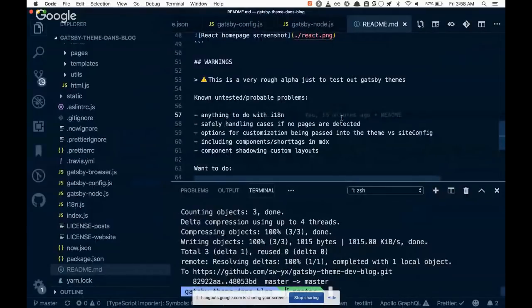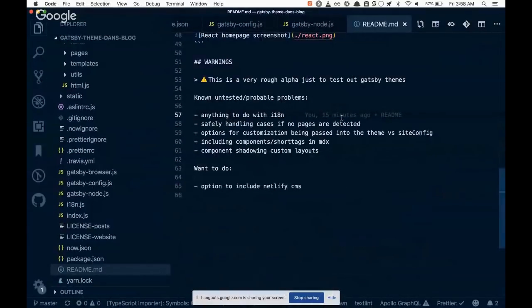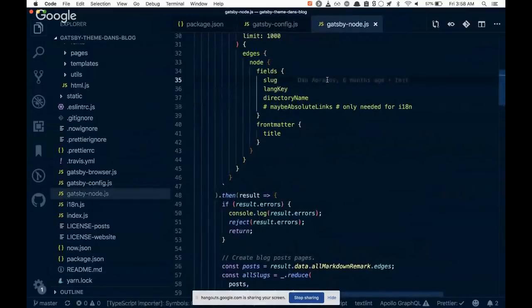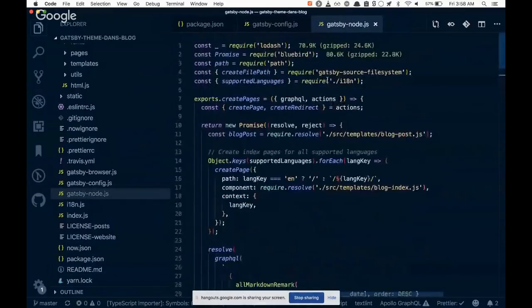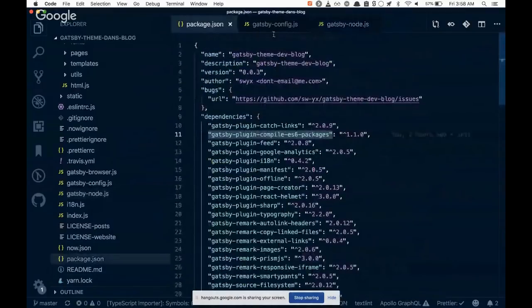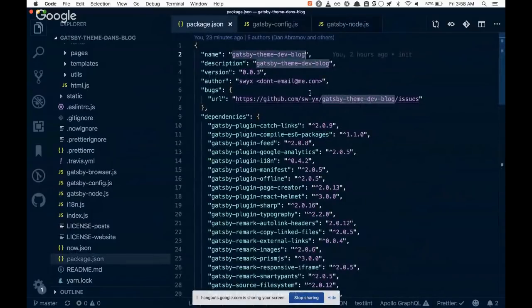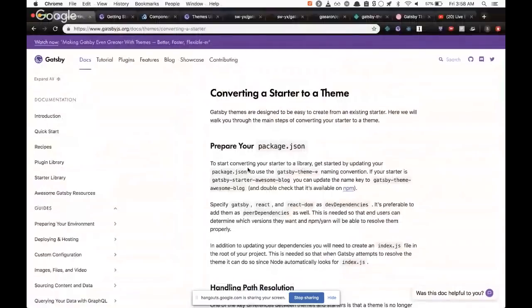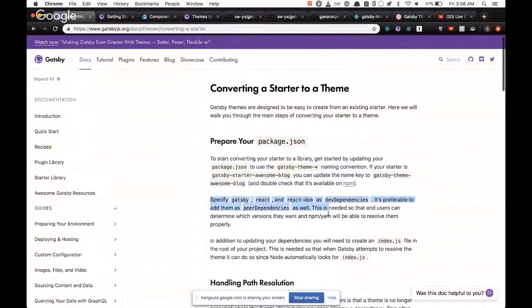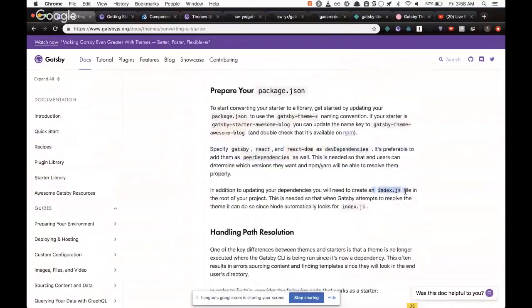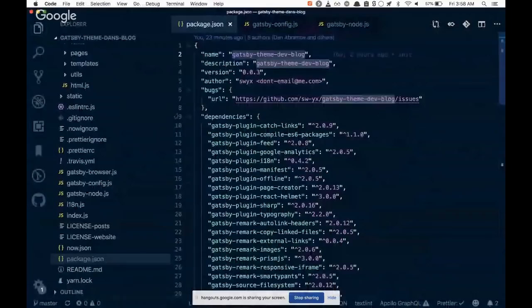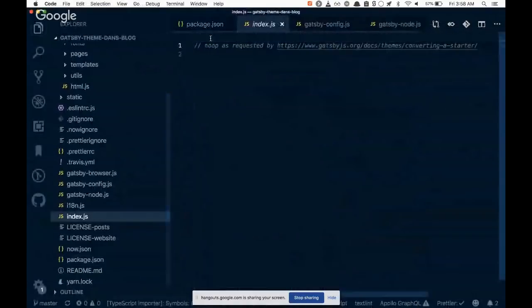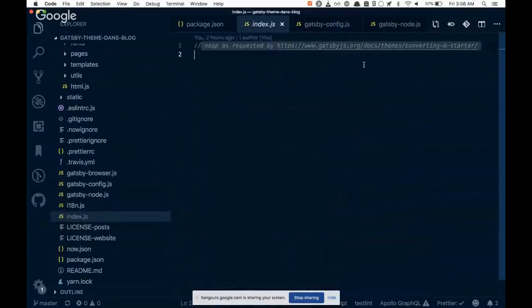And that's what I did for Gatsby theme. It was originally called Gatsby theme Dan's blog because I just wanted to be funny, but I thought that was too specific and Dan would probably not like it, so I just didn't do that. And so then I did the conversion. So I renamed the package, it was private and I took that out, and I moved the dependencies out. This was all fine.